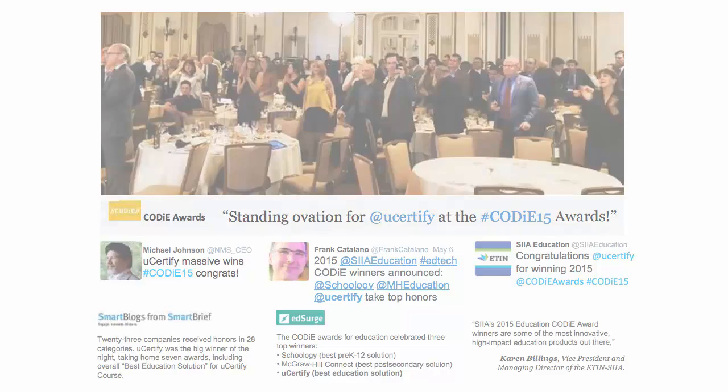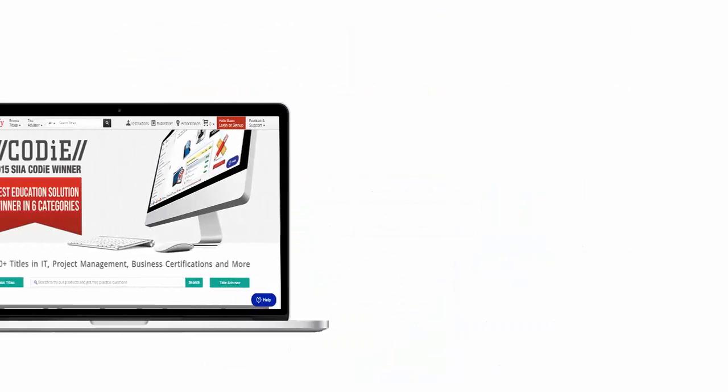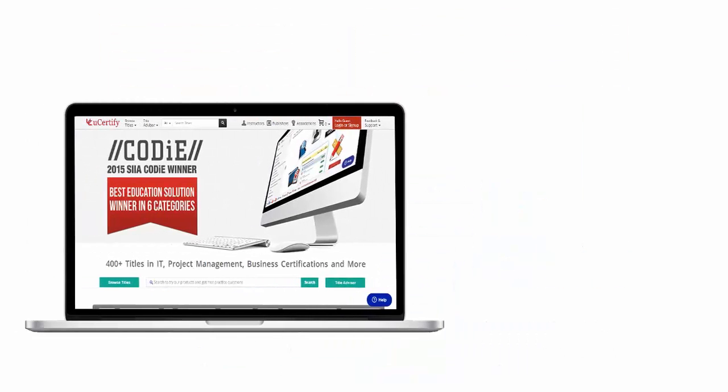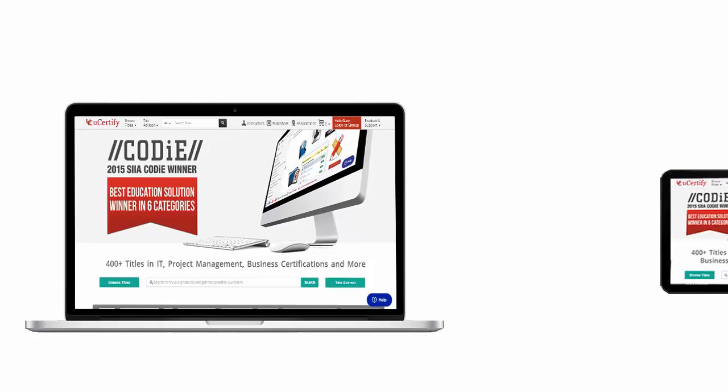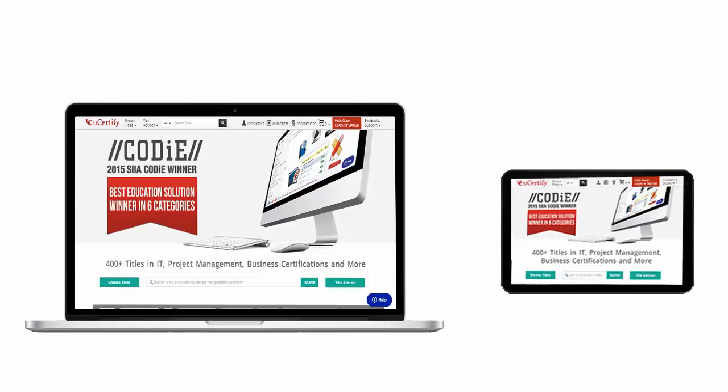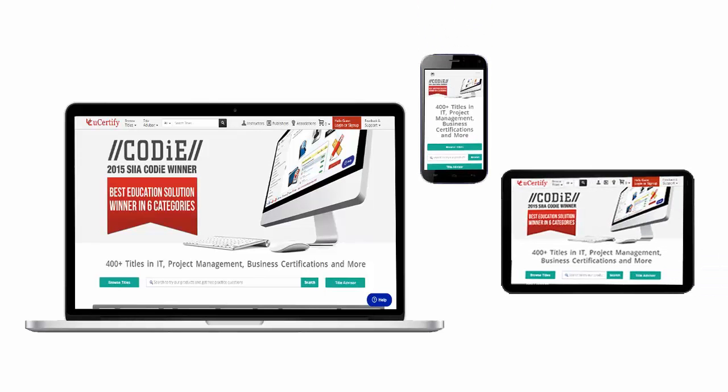All uCertified products are device-friendly and can be accessed on your Mac, Tablet, or Smartphone.